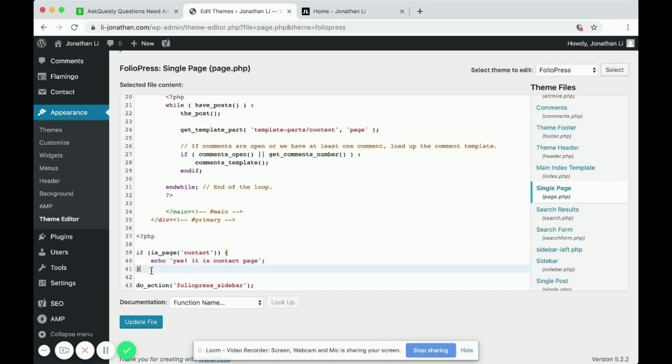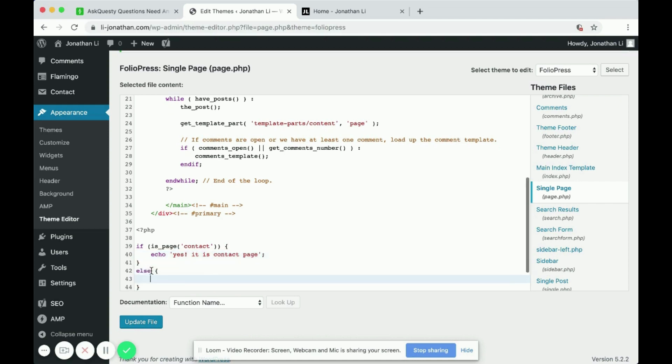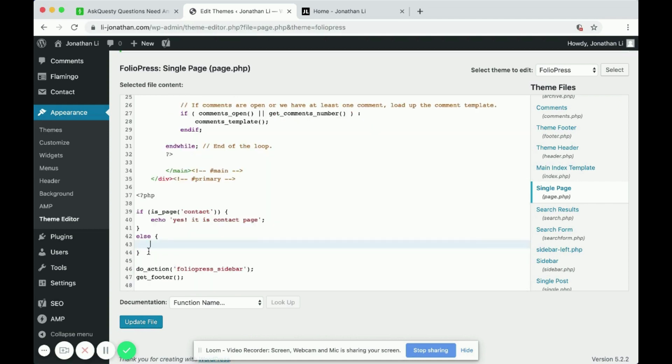And then if it's not the contact page, if a page is not a contact page, then print out, no, not contact page, then click save.